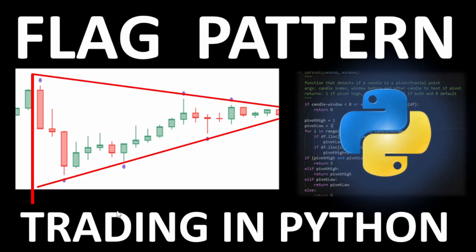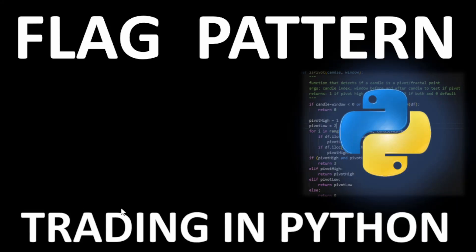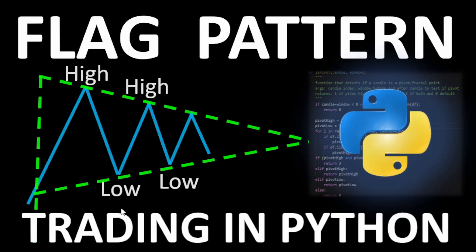Hi, today I'm going to show you how to automate the detection of the flag pattern. If you are here for the coding part, you can download the Python code from the link in the description.